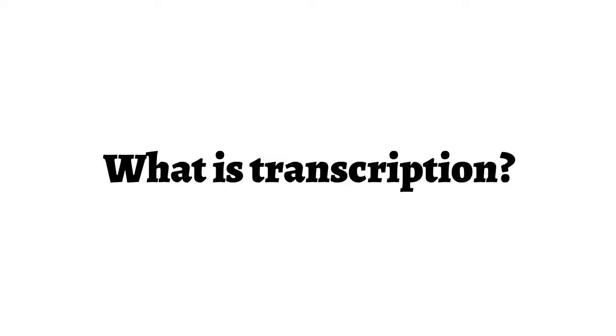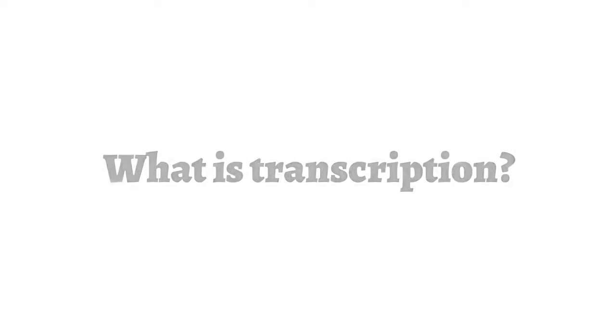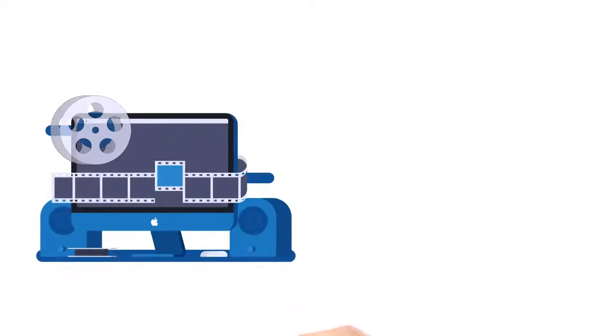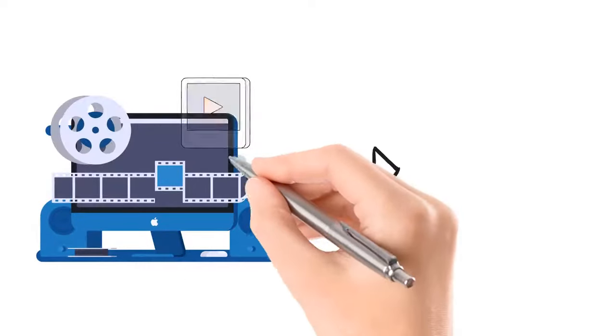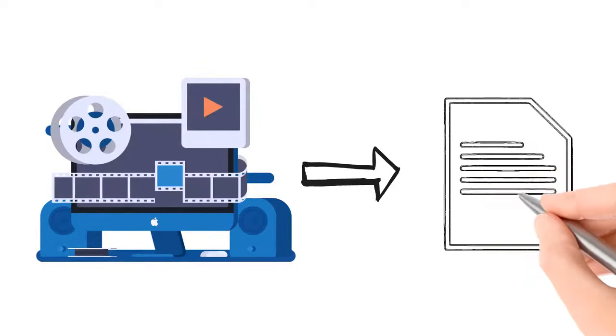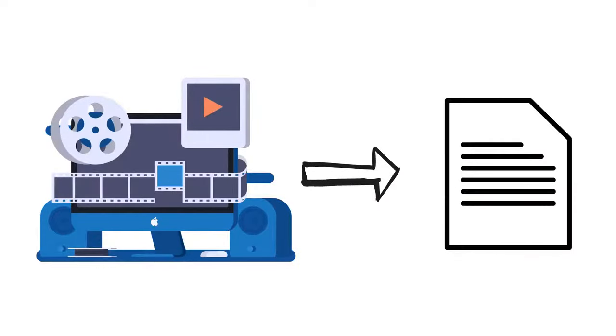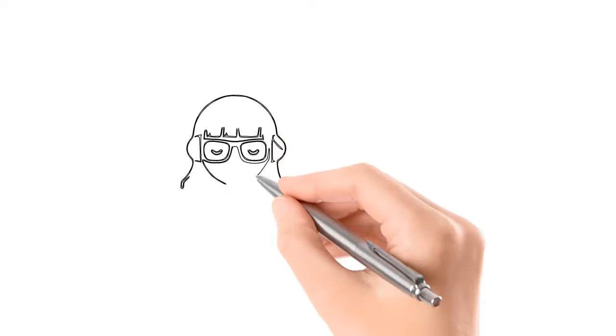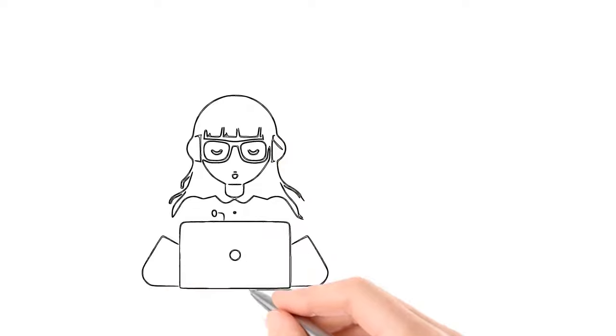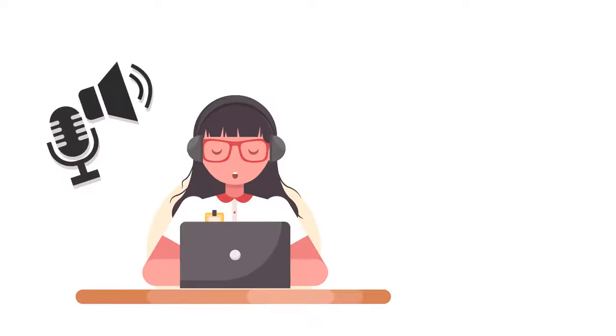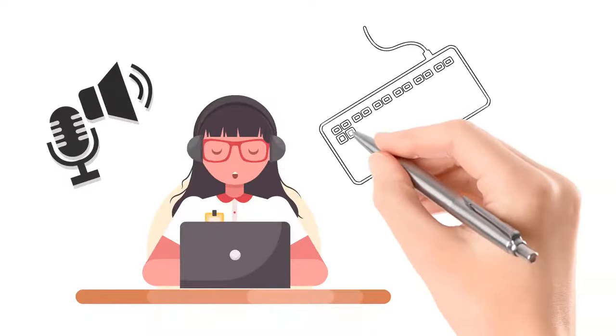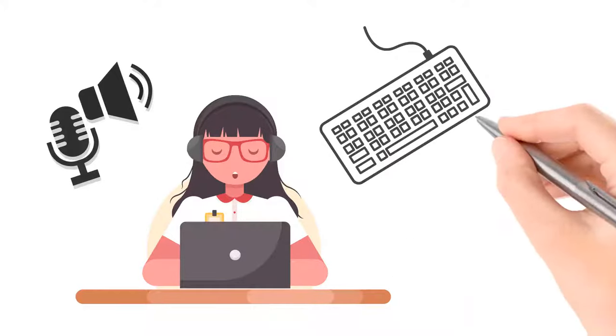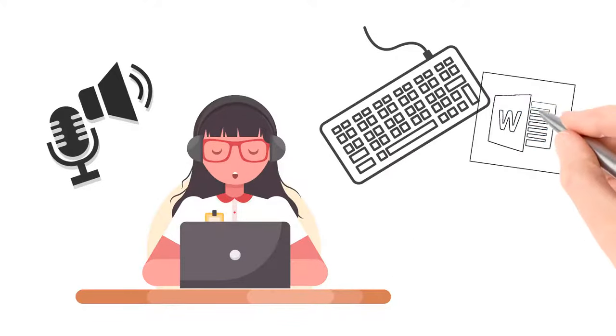So what is transcription? Transcription is the task of converting a video or an audio file into a written or text document. A transcriptionist, or a transcriber as others prefer to call it, listens to the audio recording and transcribes or types a dictation, usually on a Word document.